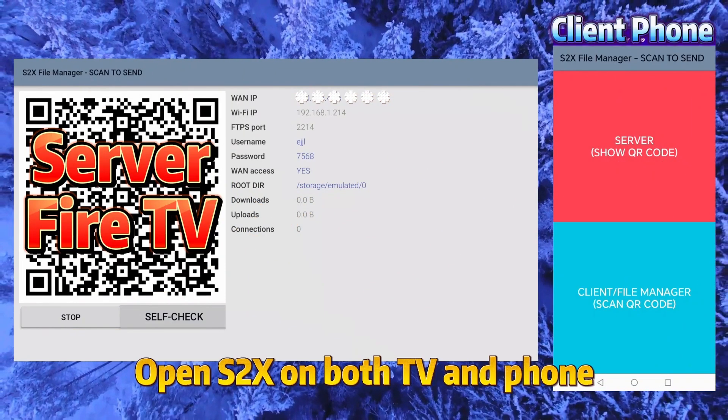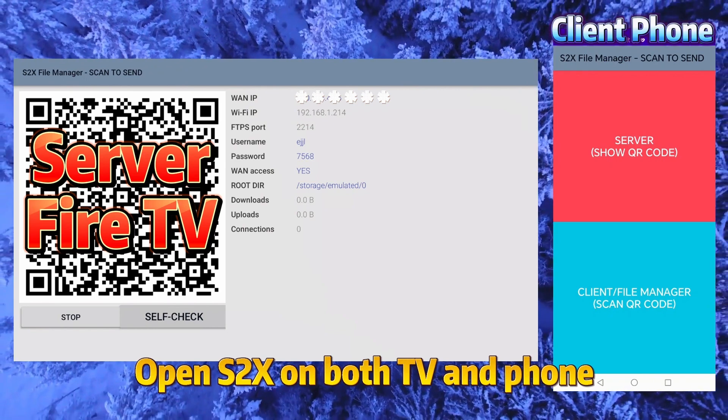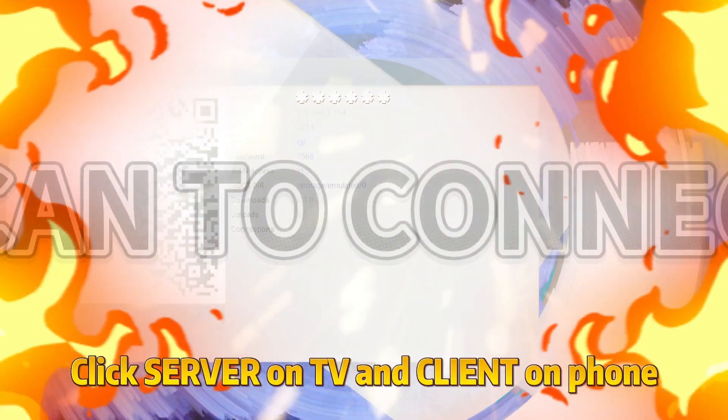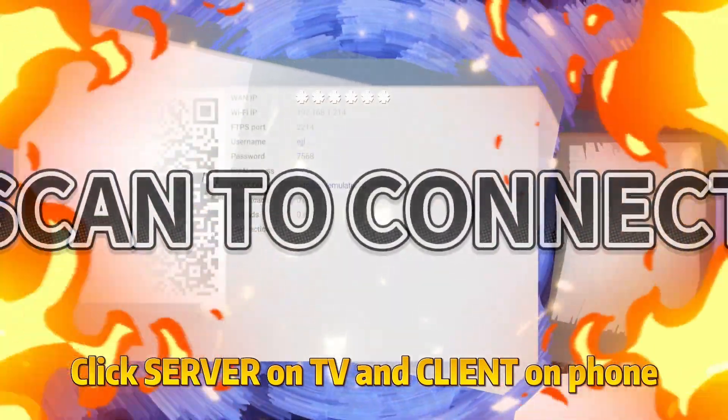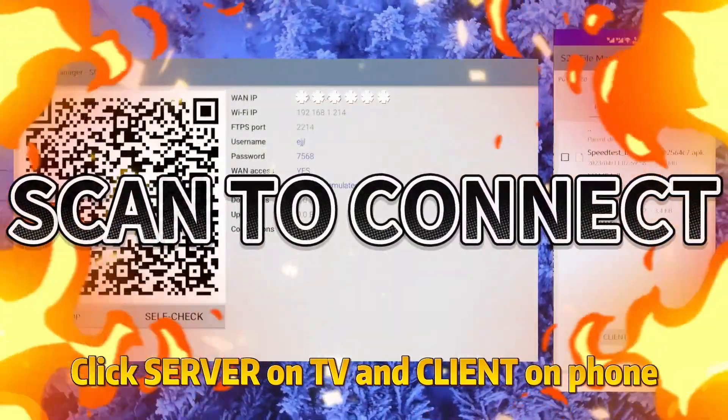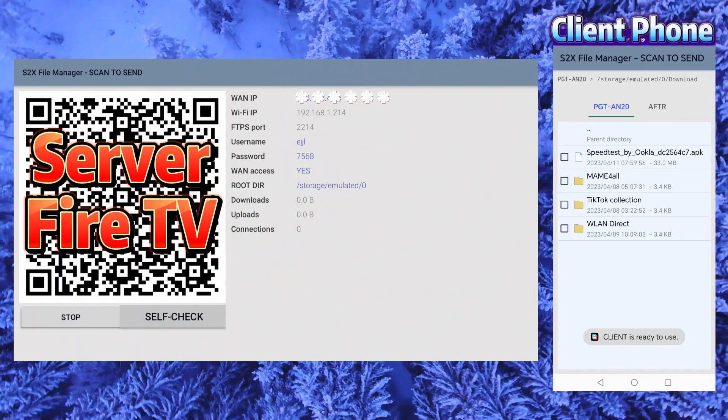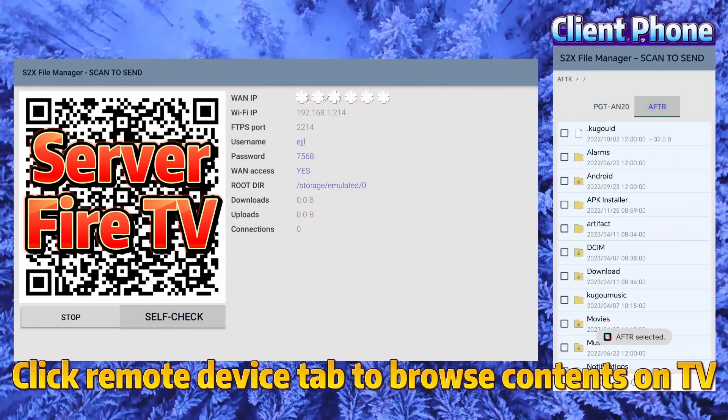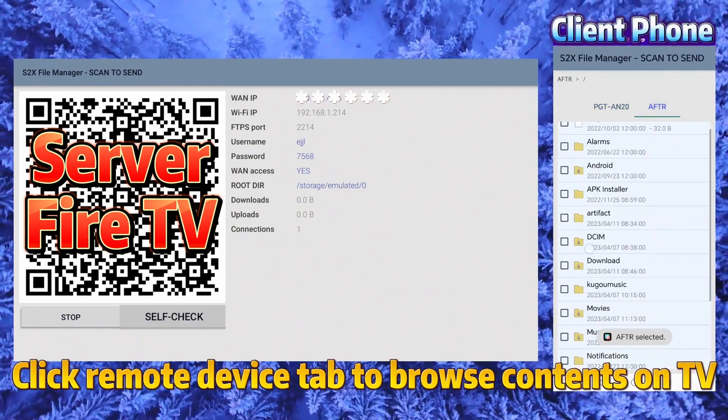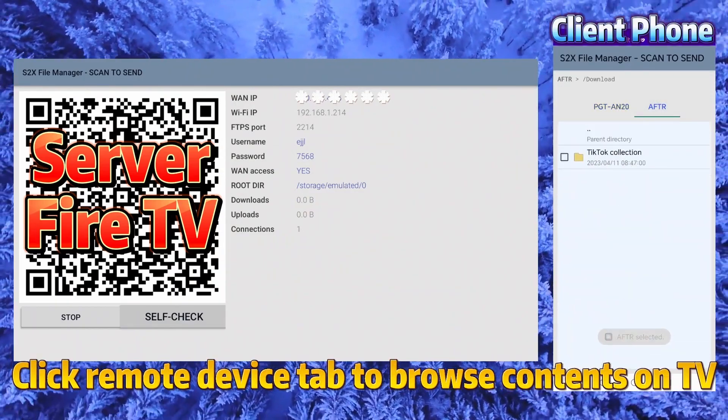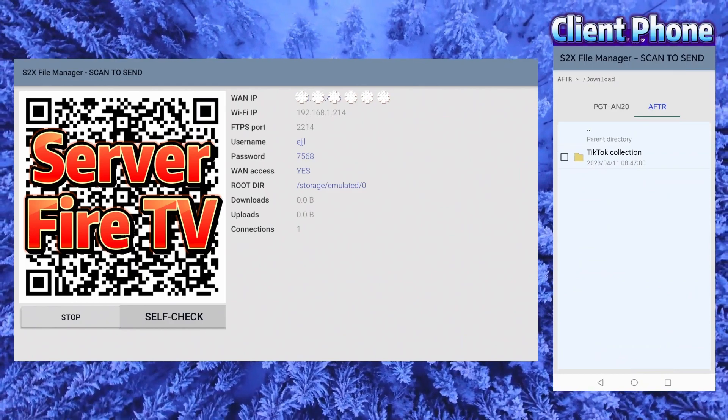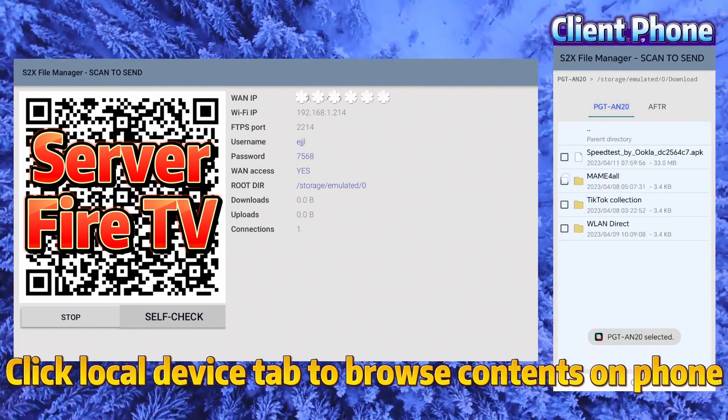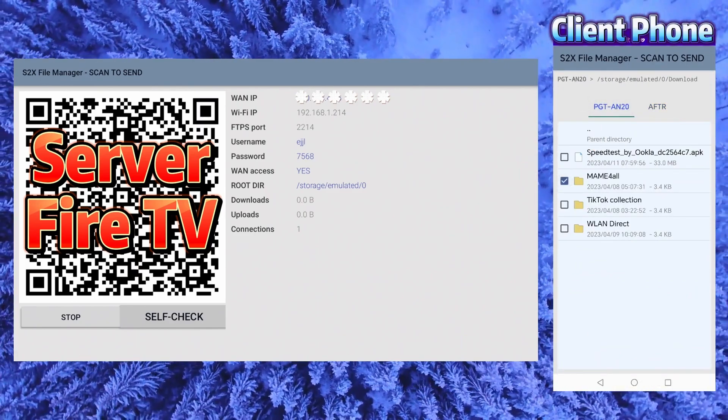Open S2X on both TV and phone. Click server on TV and client on phone. Click remote device tab to browse contents on TV. Click local device tab to browse contents on phone.